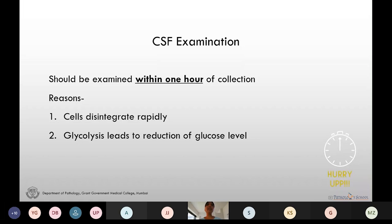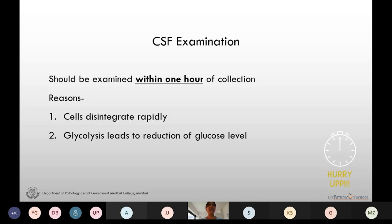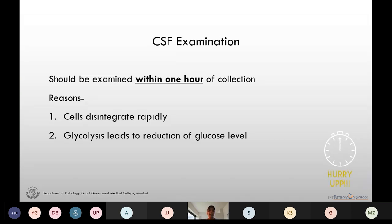When the CSF sample comes to the lab, we should know the acceptance criteria. The sample tube should be labeled properly with the patient's name, registration number, the tube number in the series, and the test to be done. There must be a requisition form including the site and time of collection, adequate patient history, and related investigations. If any information is lacking, we should contact the clinician. The CSF should be examined within one hour of collection.